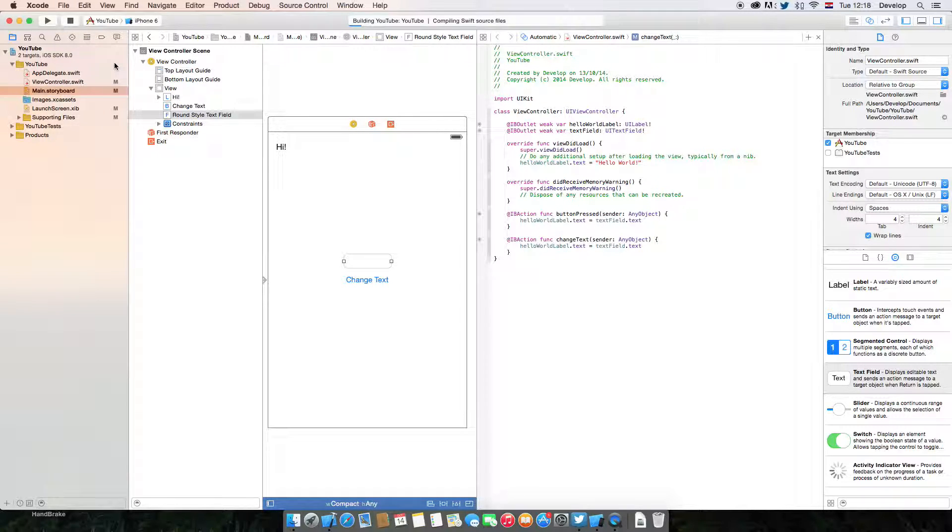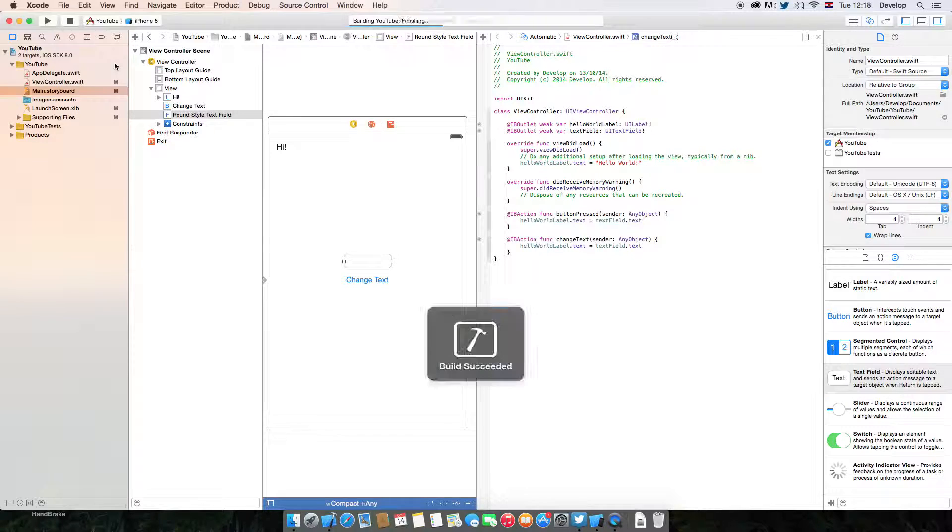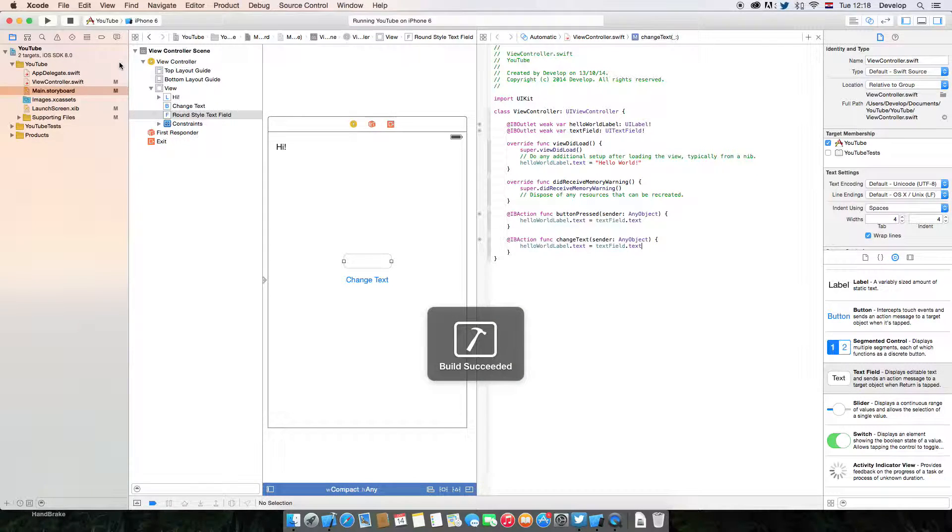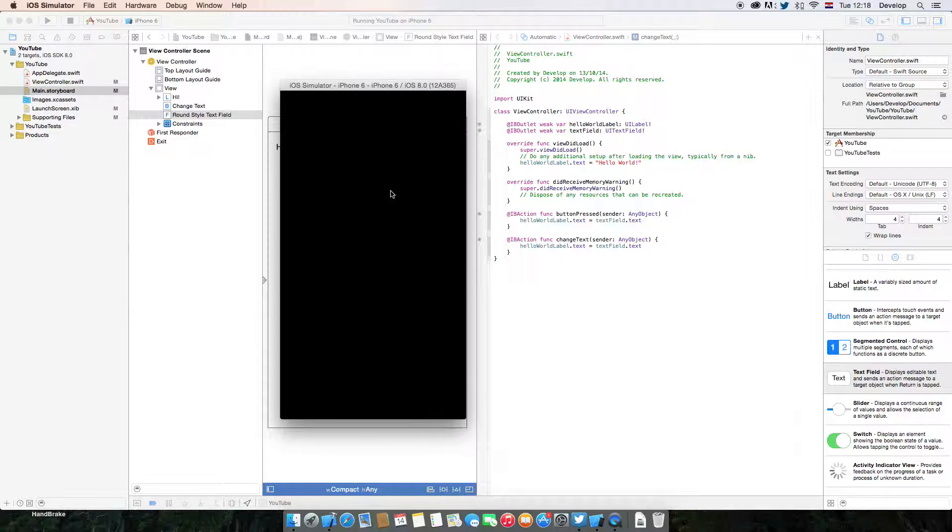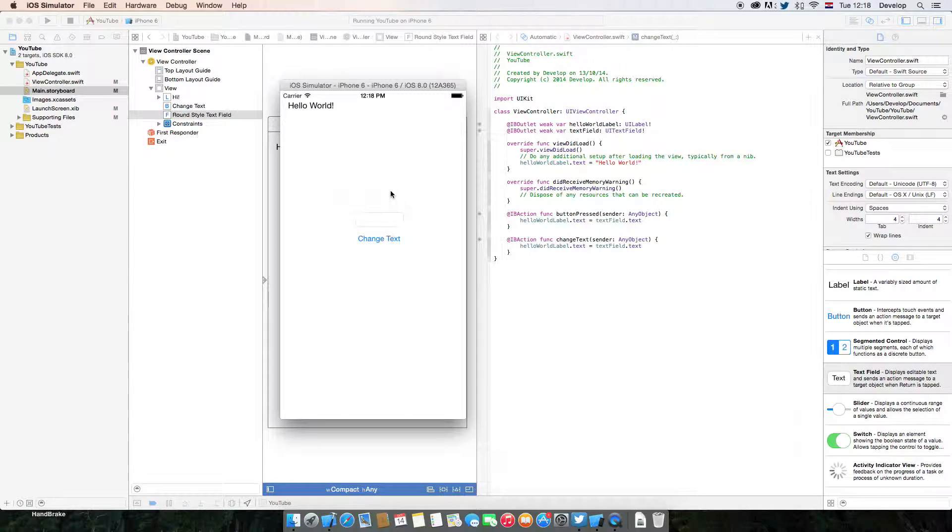Let's run this again. And what it should do is change the text as I write it. So you see it's like live.